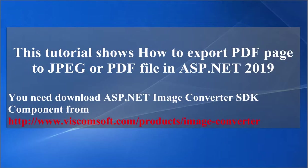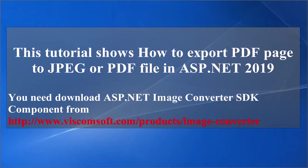This tutorial shows how to export PDF page to JPEG or PDF file in ASP.NET 2019. You need to download ASP.NET Image Converter SDK component from http://www.viscomsoft.com/products/image-converter